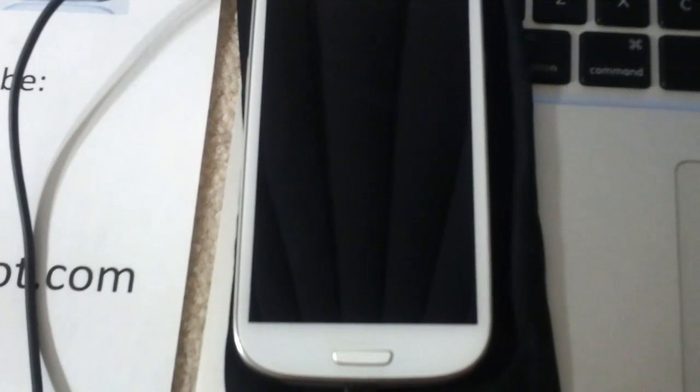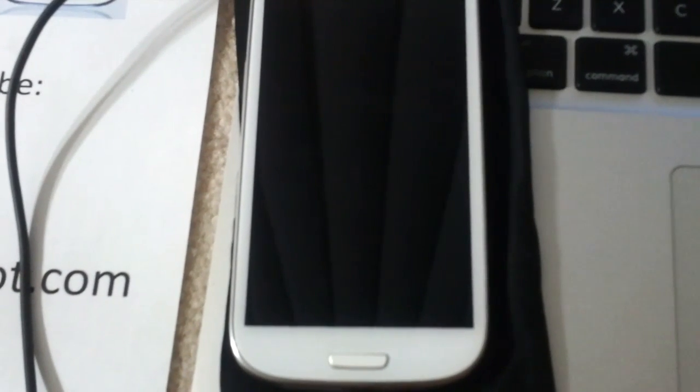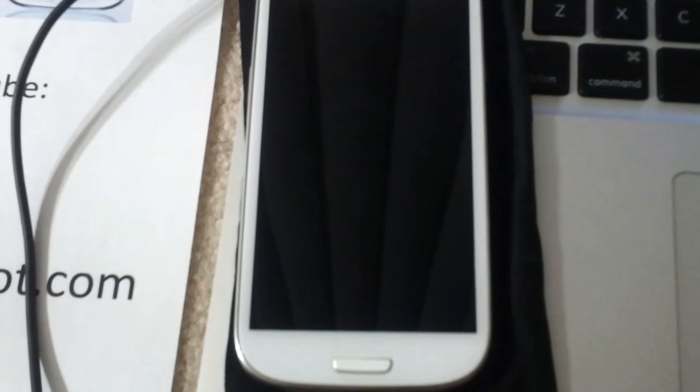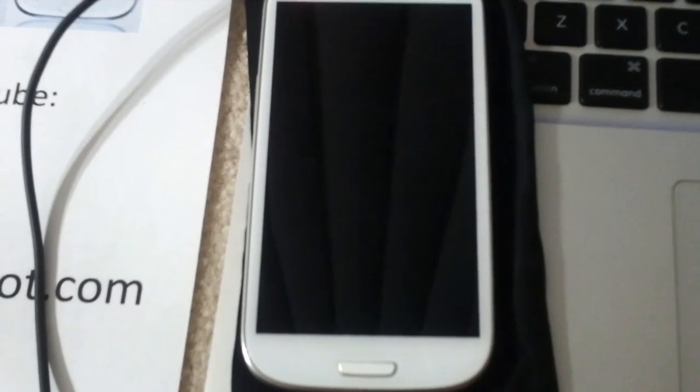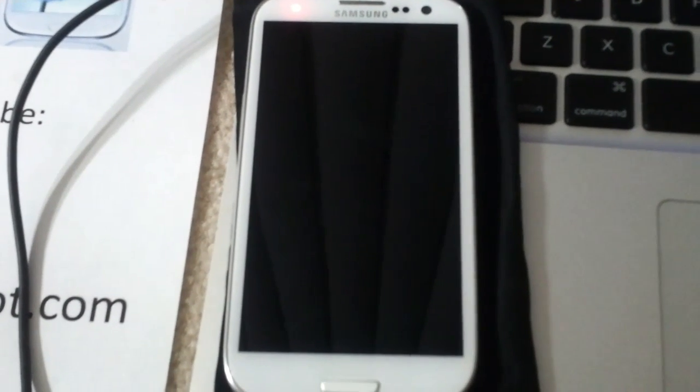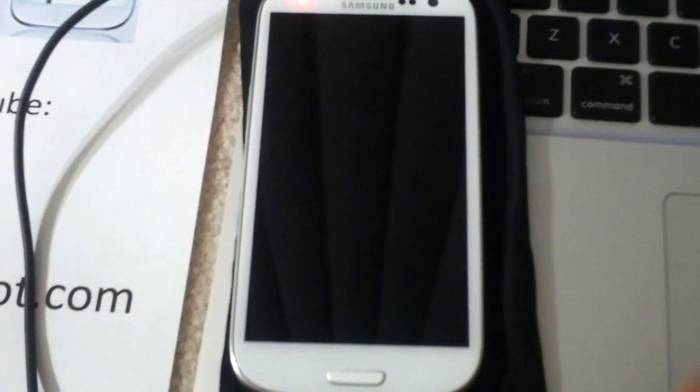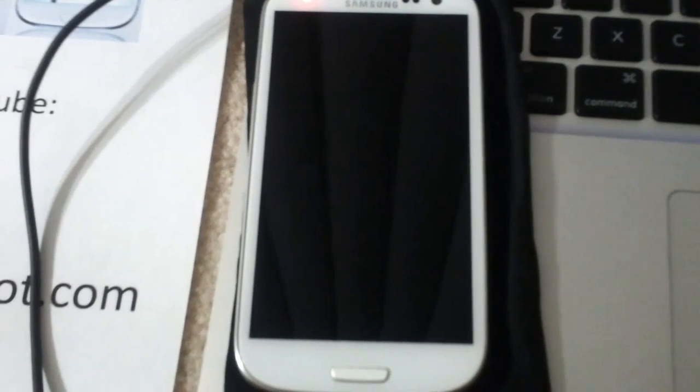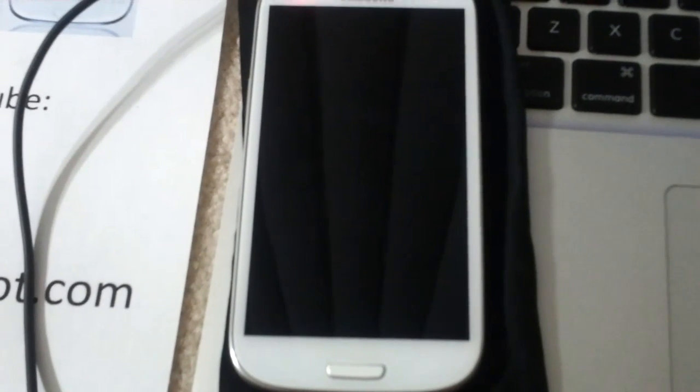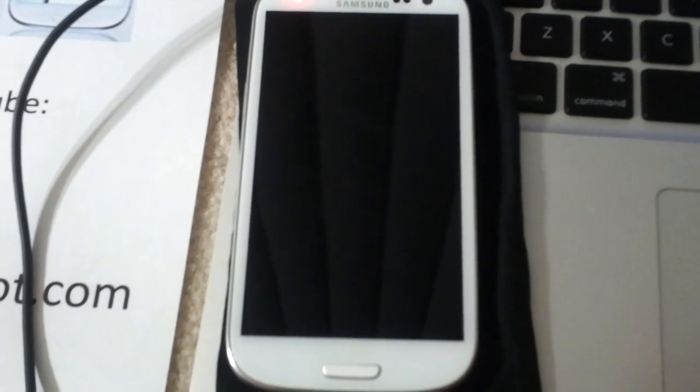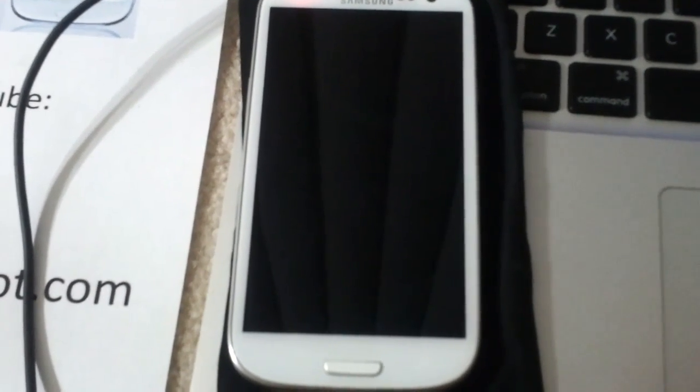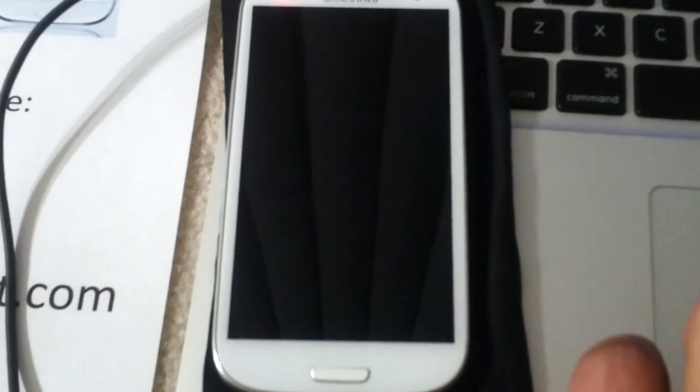What is up YouTubers, AppDroid7 back with a tutorial on how to install ClockworkMod recovery on your Galaxy S3. This is for AT&T Galaxy S3, T-Mobile Galaxy S3, or Sprint Galaxy S3—not the Skyrocket.